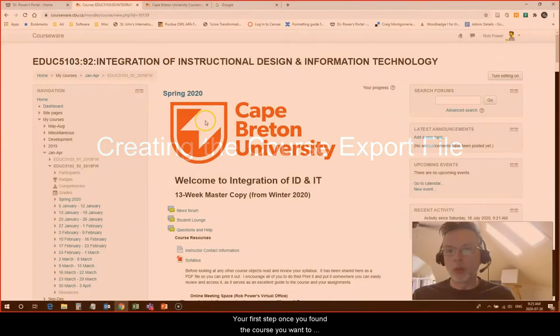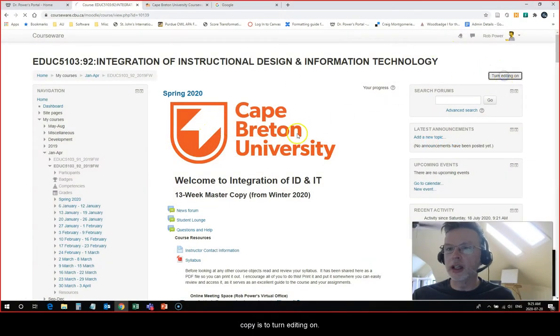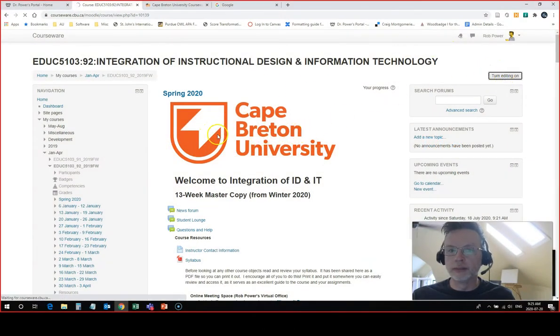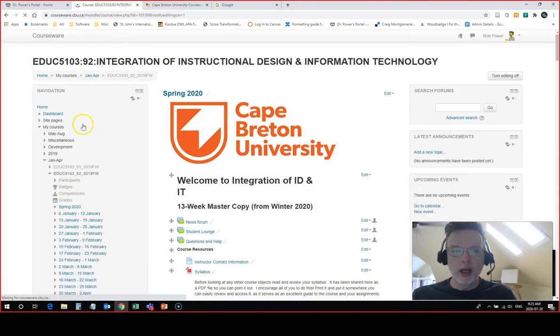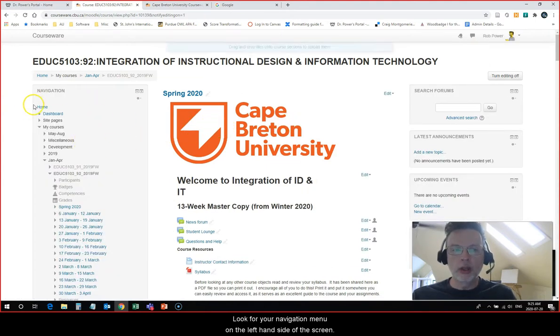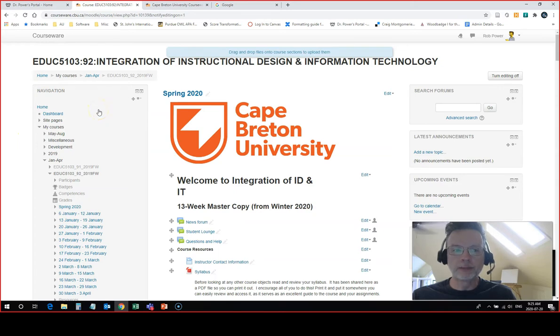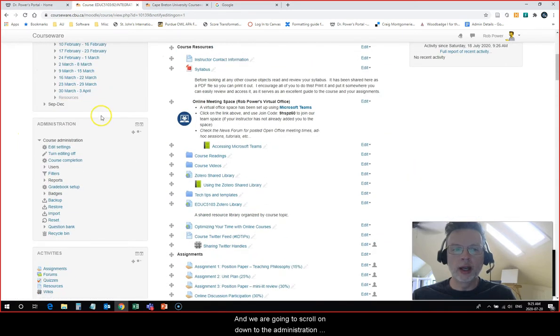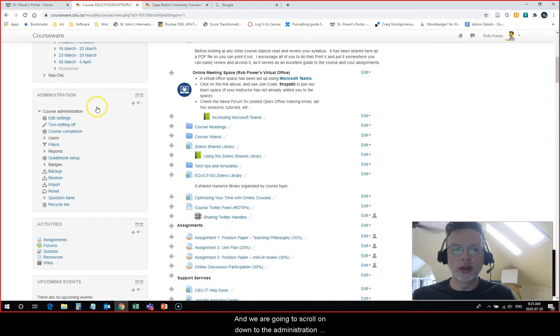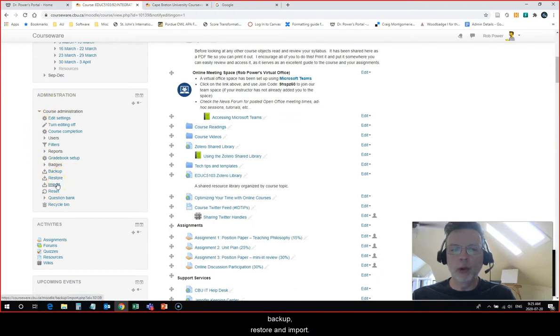Your first step once you have found the course you want to copy is to turn editing on. Once editing is turned on, look for your navigation menu on the left hand side of the screen. We are going to scroll down to the administration area where you'll see some options: backup, restore, and import.